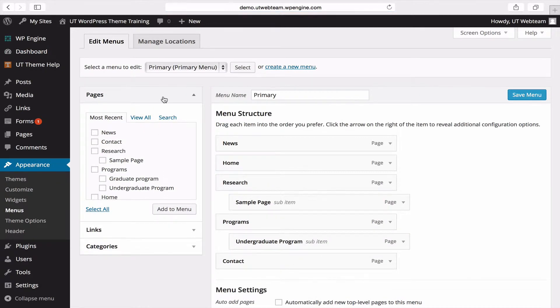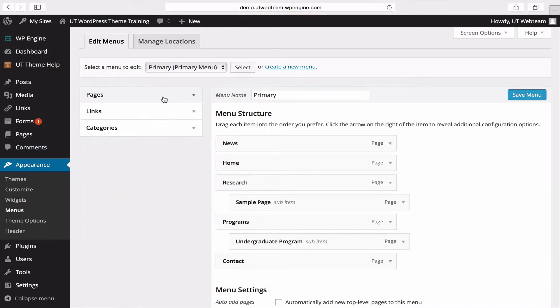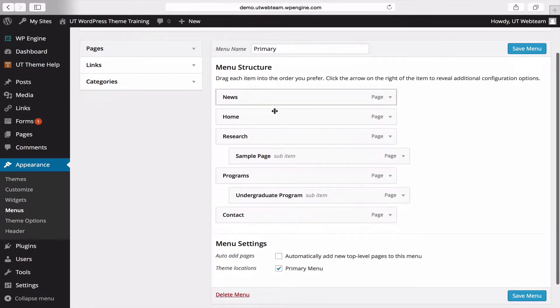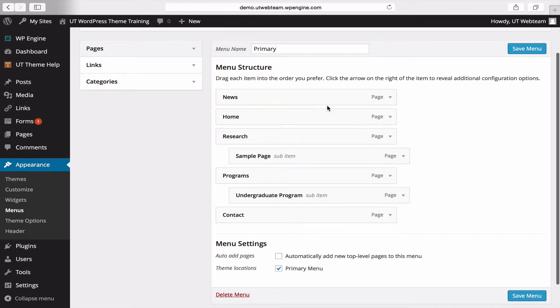You'll notice the area on the left is going to be the items that you can add to your menu, and the area on the right is going to be the menu that we are editing.